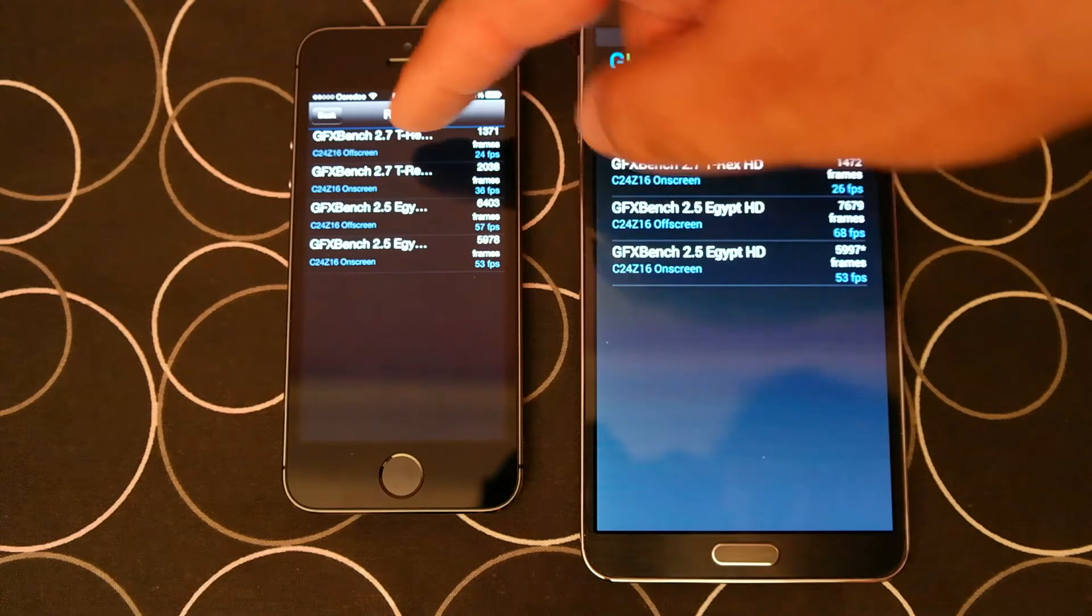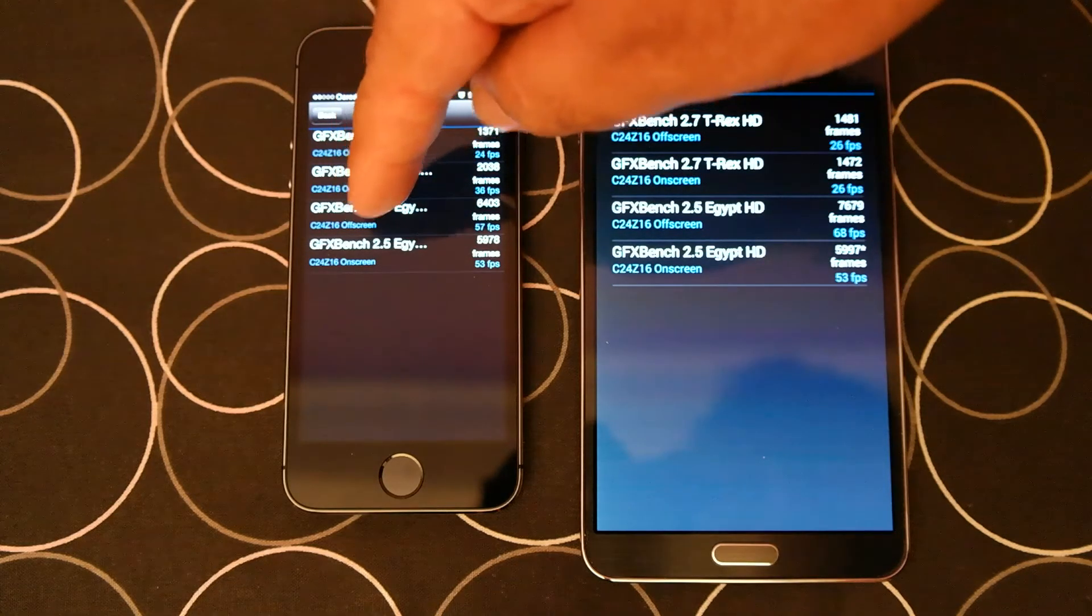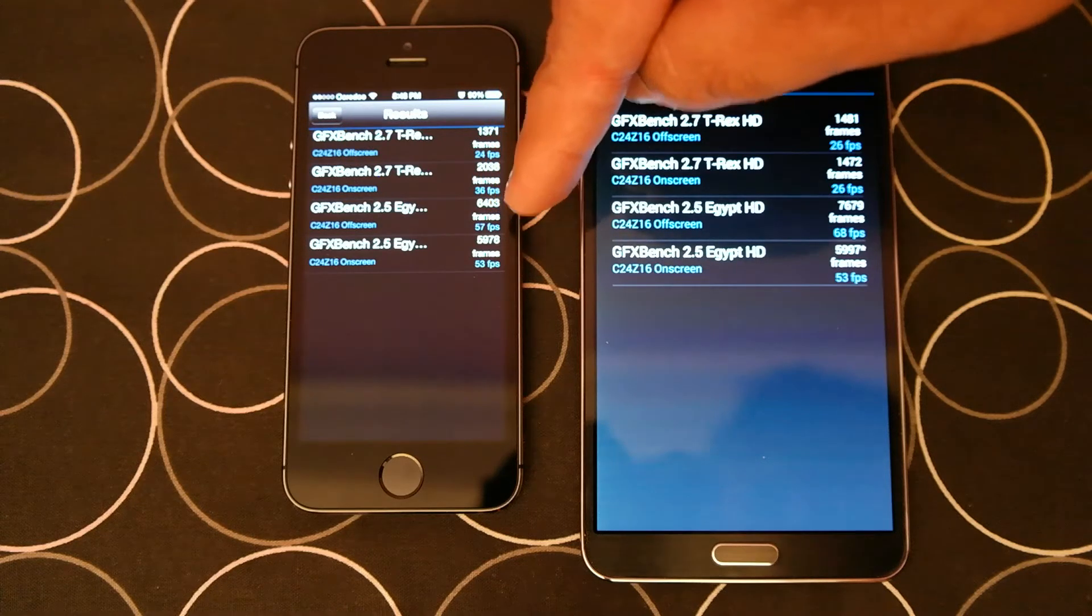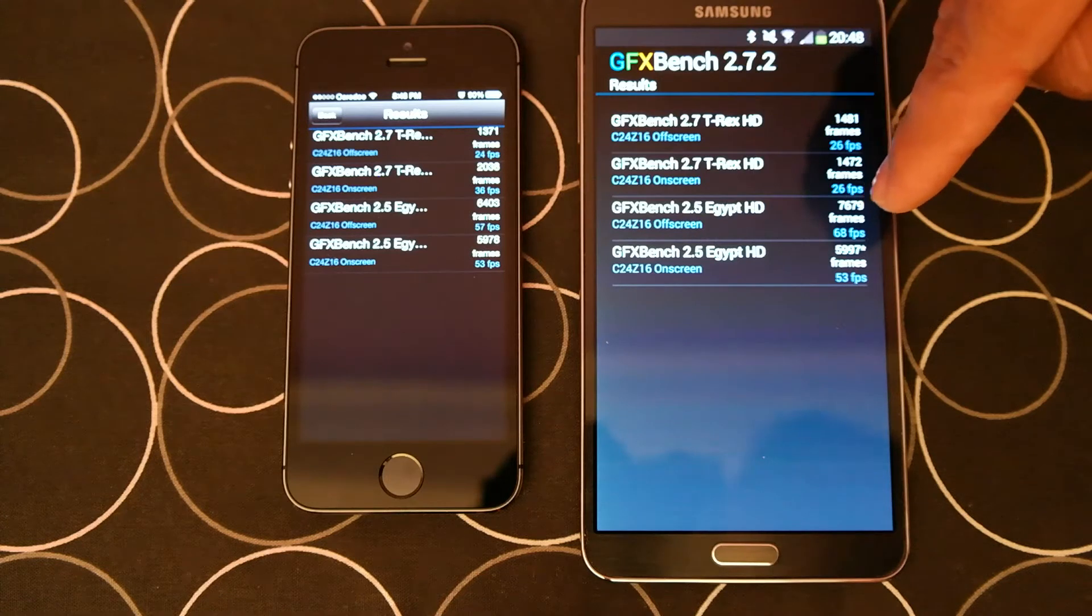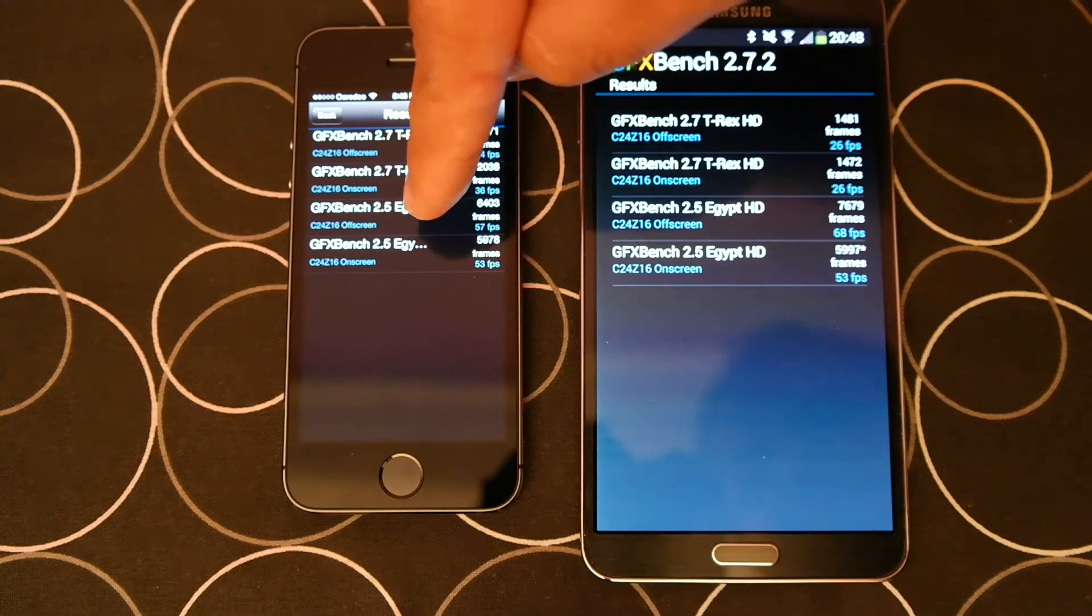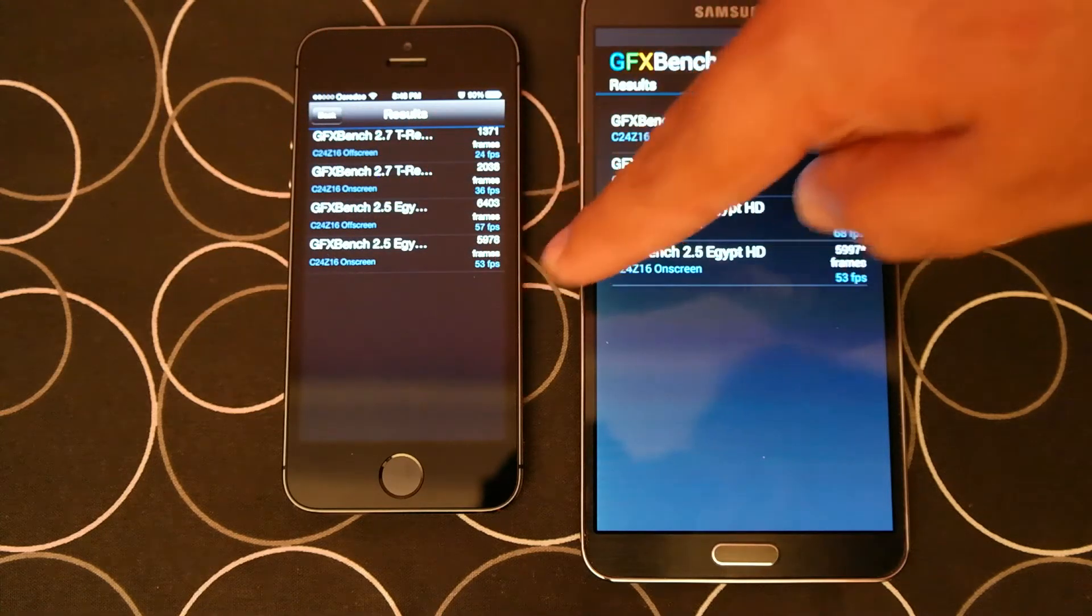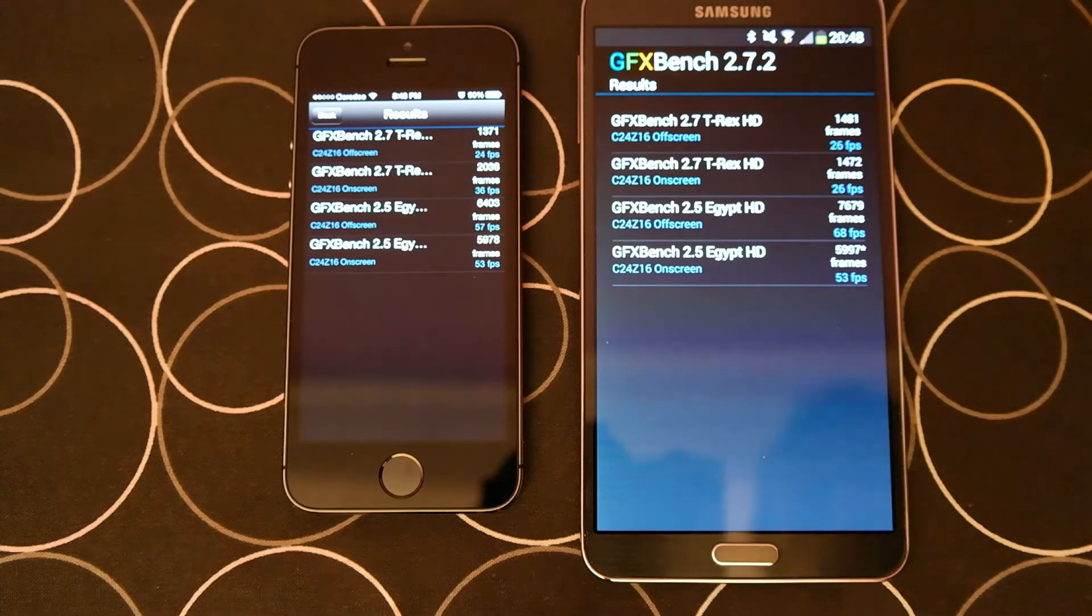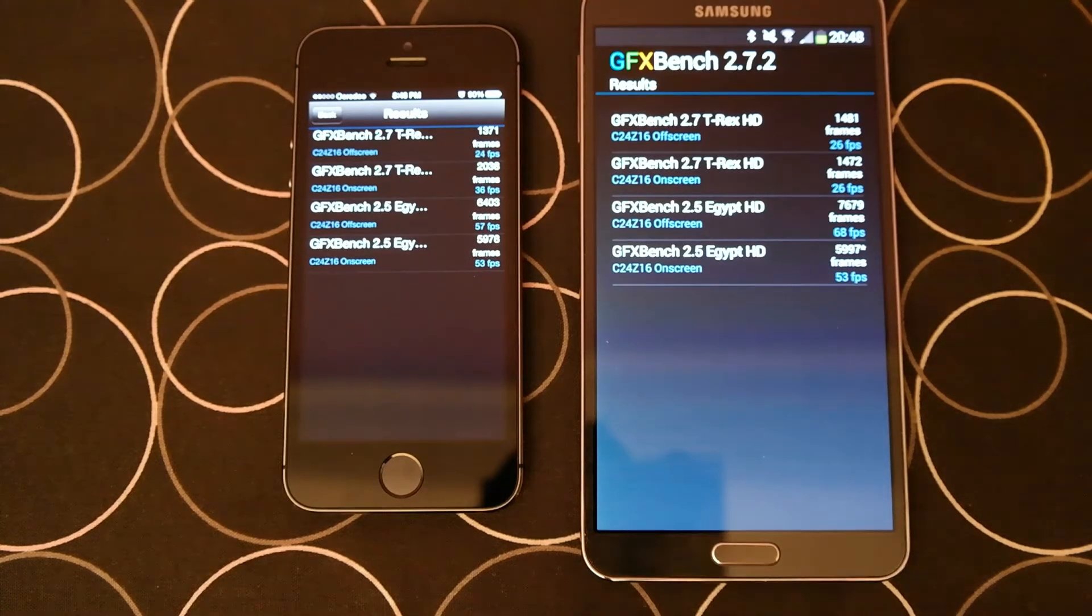Next is Egypt HD. Off-screen: iPhone 5S scored 57 frames per second and Note 3 scored 68 frames per second. Egypt HD on-screen: iPhone 5S is 53 frames per second, Note 3 is also 53 frames per second. For this last one, they are both the same.